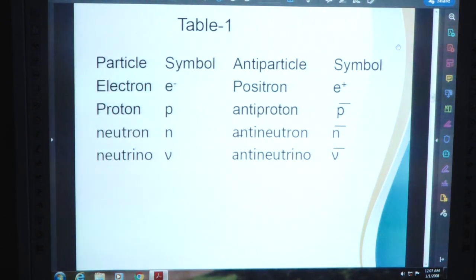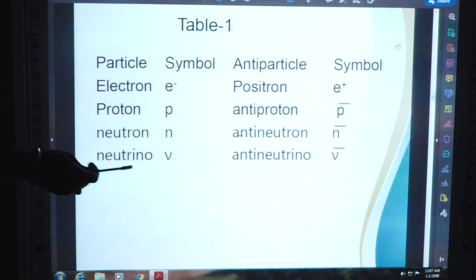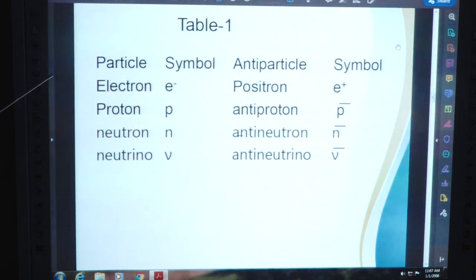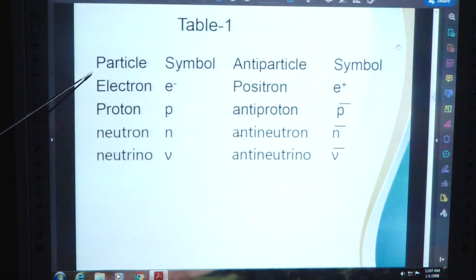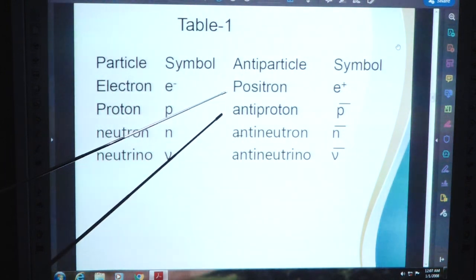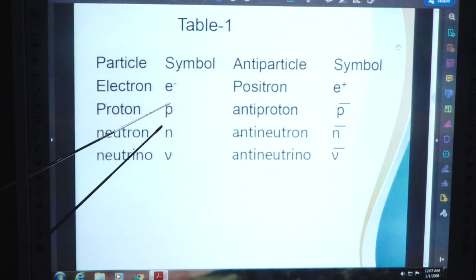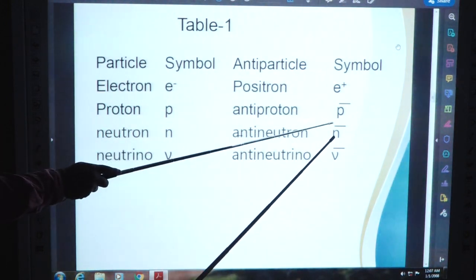This is Table 1. It shows the particle, its symbol, its antiparticle, and the antiparticle's symbol. The particle electron has symbol E minus; its antiparticle positron has symbol E plus. The particle proton has symbol small p; its antiparticle is antiproton with symbol P above the bar.